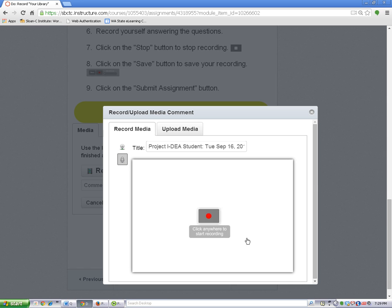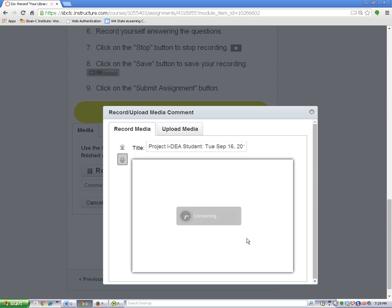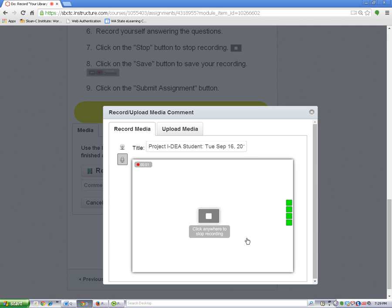When you are finished recording, click on the recording window again to stop the recording. Then click on save to save your recording. I'm going to start my recording now. This is my recording.